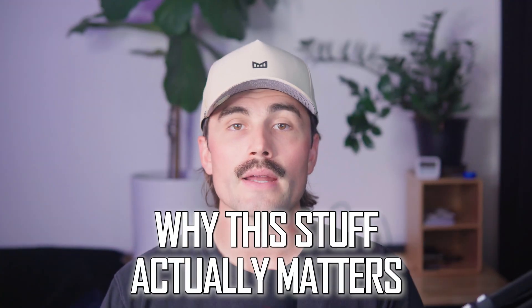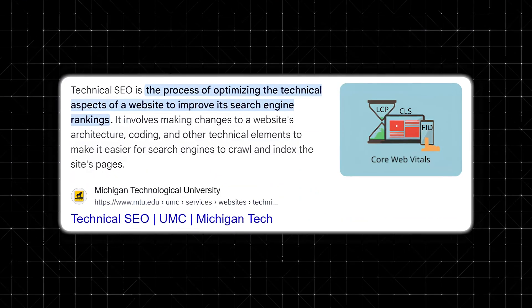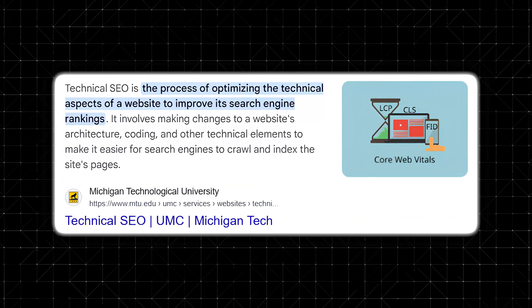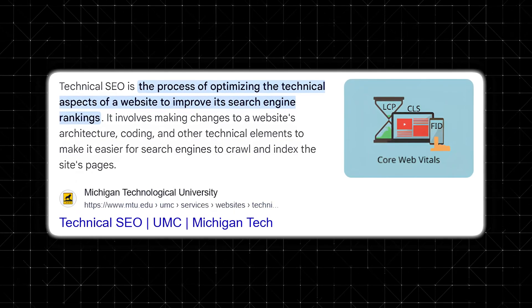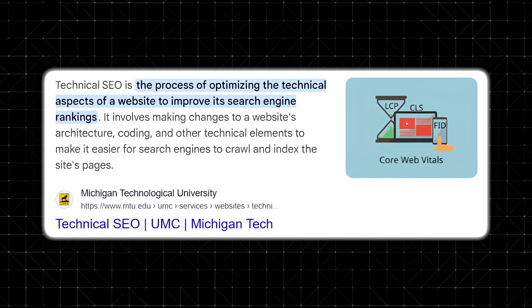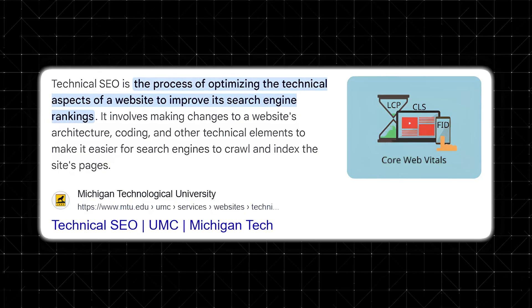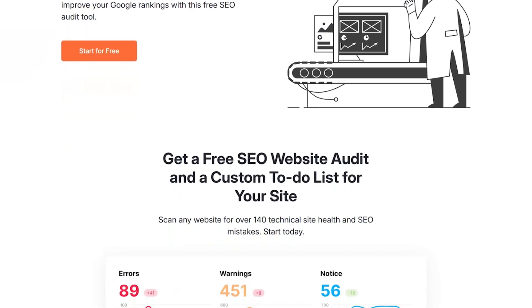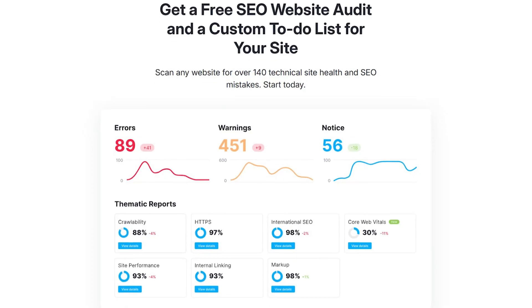Why this stuff actually matters: SEO isn't flashy, but it's the foundation that everything else rests on. You can have the best content, beautiful design, and great keywords — but if your site is full of broken links, crawl errors, or loading problems, Google's not going to send people your way. Running a SEMrush site audit regularly helps keep your site clean, functional, and search engine friendly.